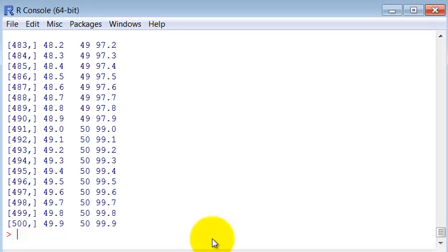Okay. And we are asked to show only the end of it. So, tail table.